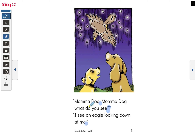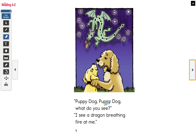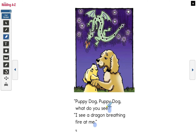The expression for the question is going to have a rising tone at the end — it's going to be a rising tone. And the statement is going to be flat. Let's keep going. I see a question mark and a period, so I know this is a question and this is a statement: 'Puppy dog, puppy dog, what do you see?' 'I see a dragon breathing fire at me.'